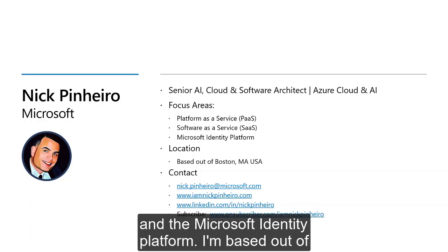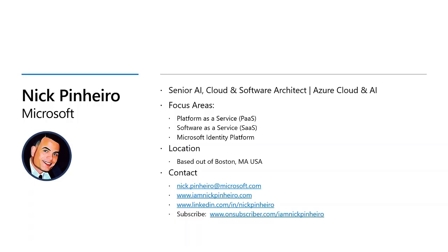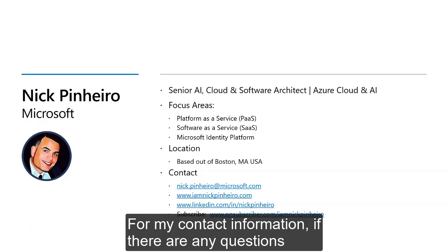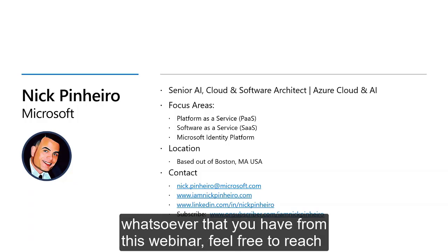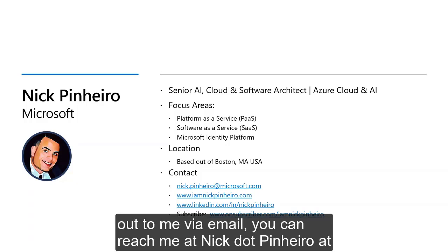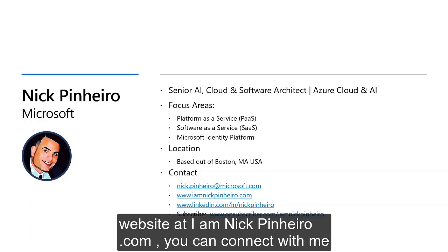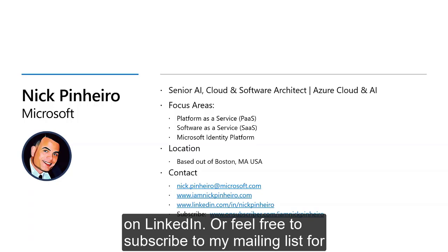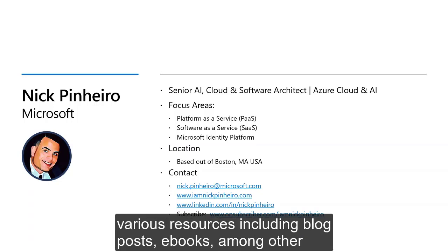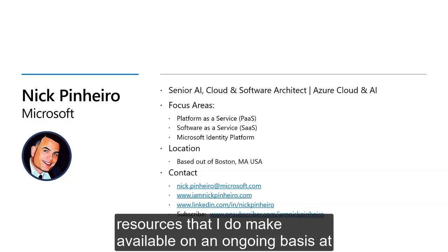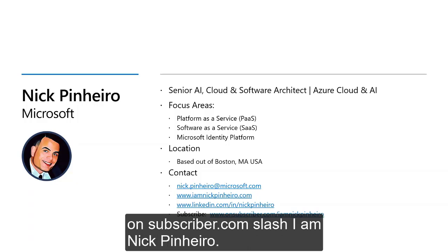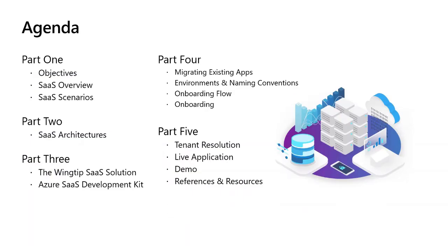I'm based out of Boston, Massachusetts on the east coast of the United States. For contact information — if there are any questions from this webinar — feel free to reach out via email at nick.pinero@microsoft.com, via the contact form on my website at iamnickpinero.com, connect with me on LinkedIn, or subscribe to my mailing list for resources including blog posts and ebooks at subscriber.com/iamnickpinero.